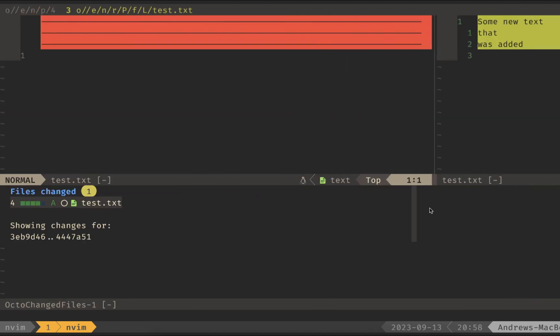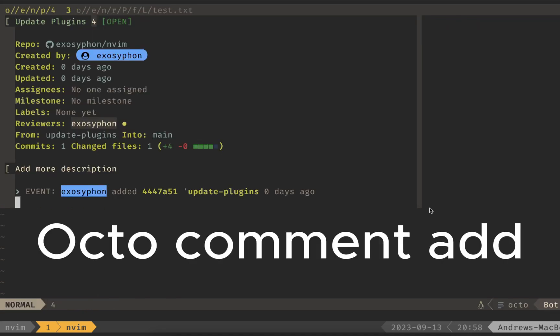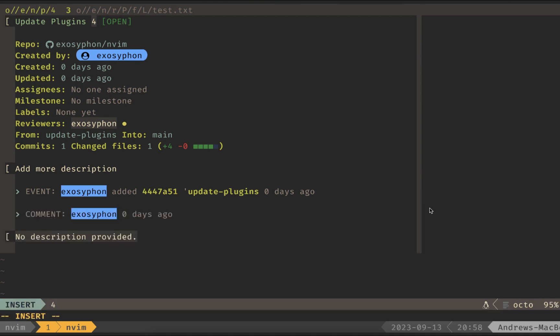Let's say I want to add a comment. So if I go back to our first tab, go all the way down to the bottom, and I do Octo Comment Add. Once I hit enter, I should see a new comment here, and I can add more description.